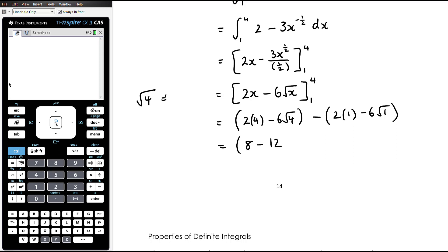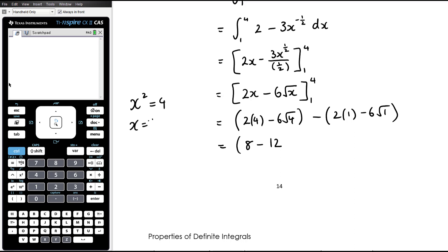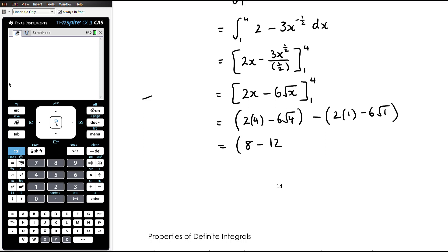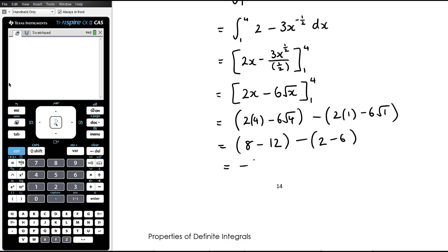A quick note: √4 equals positive 2, not ±2. When a number is written as √4 it means positive root 4, just as writing 5 means positive 5. If x² = 4 you must consider ±√4, but √4 written alone is simply 2. So 8 − 12 = −4. Subtracting the lower limit: 2(1) − 6√1 = 2 − 6 = −4. Result: −4 minus (−4) = 0.